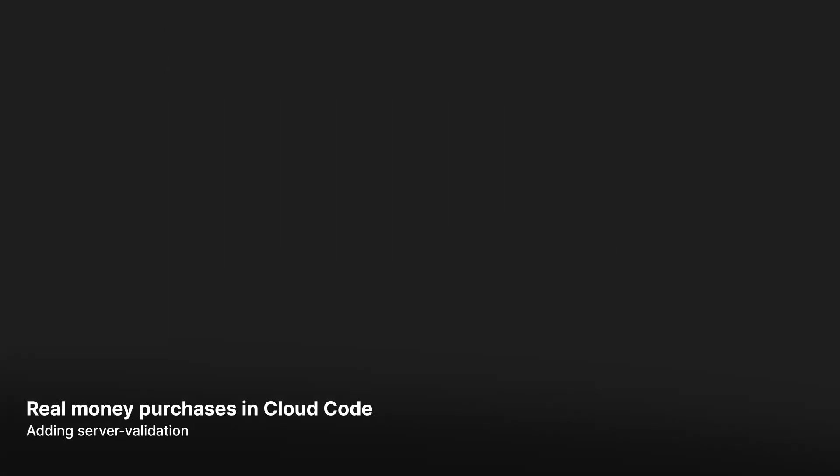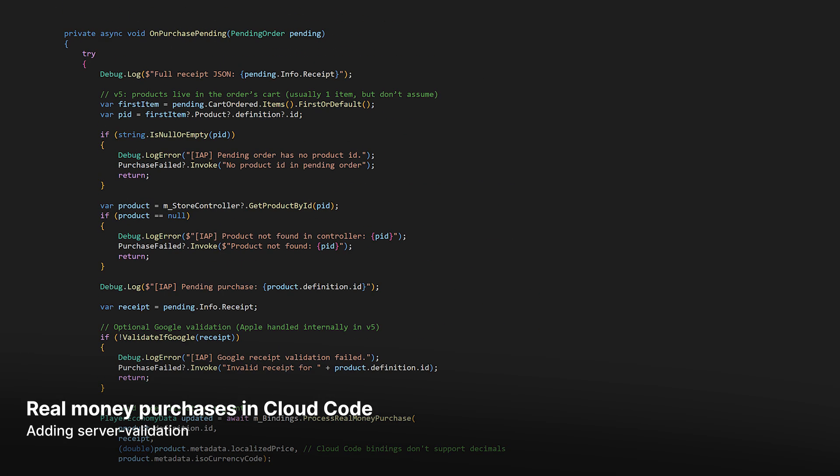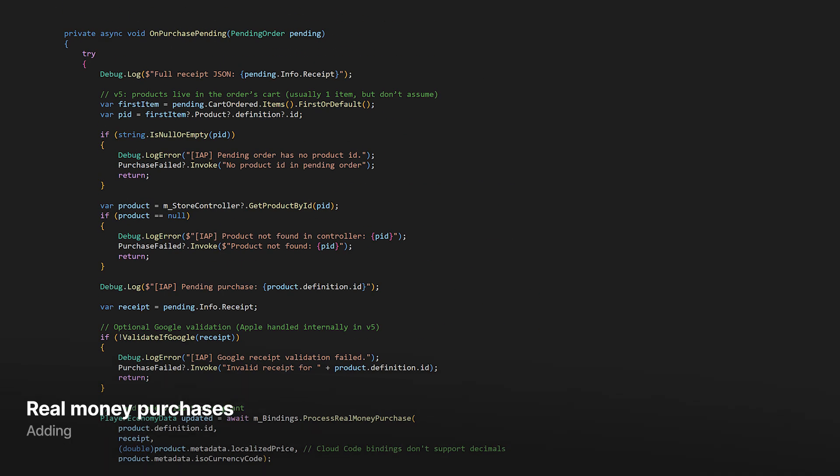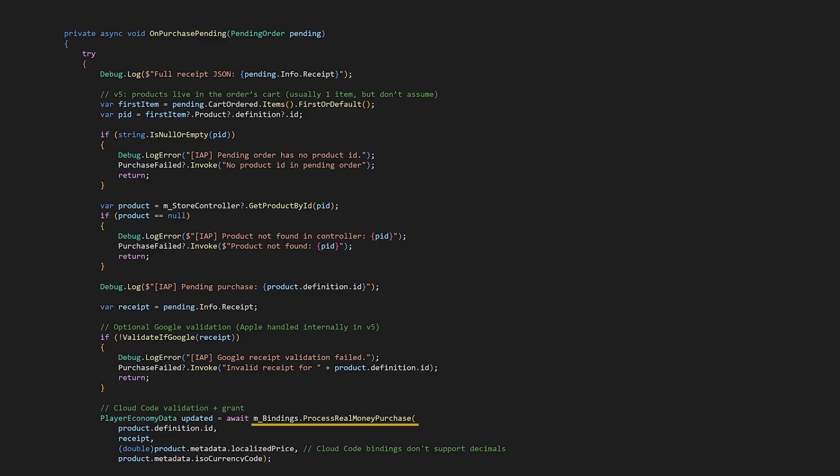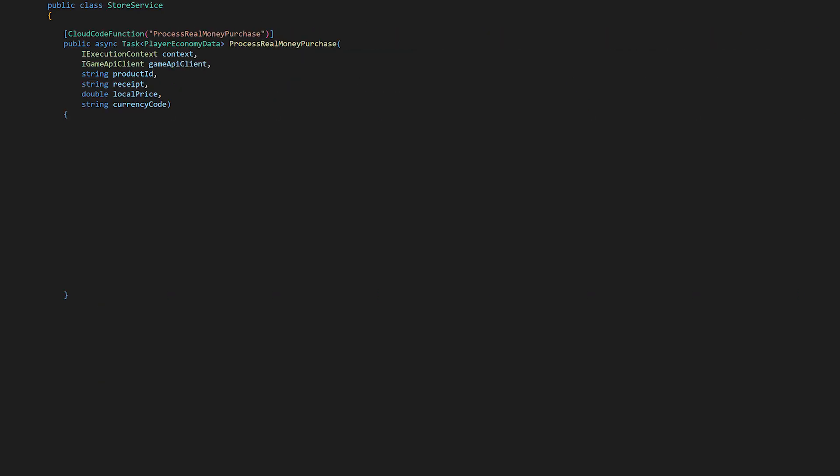Alright, let's implement the CloudCode. In onPurchasePending, the IAP manager is calling a CloudCode function called ProcessRealMoneyPurchase. And we're passing the product ID, the raw receipt data, and the price and currency code for additional validation. Open up your CloudCode solution, and in StoreService, let's implement this function.